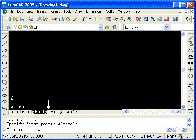To the right of the coordinate display, we see the status bar. These are all toggles, in other words, on-off switches that access different drawing aids. We will be discussing some of these in the course of these tutorials.